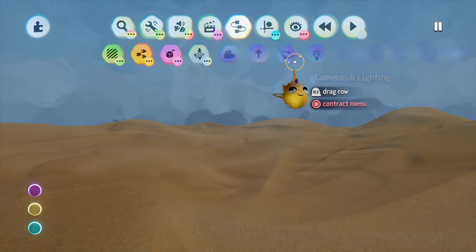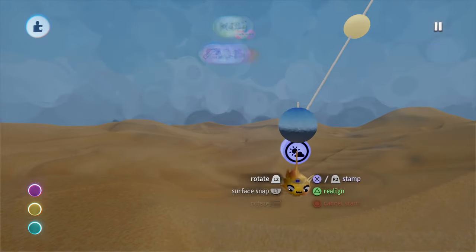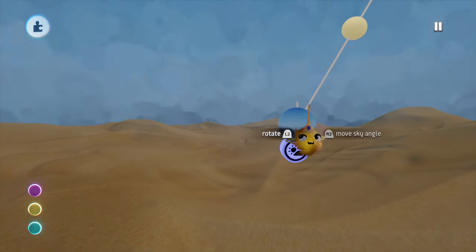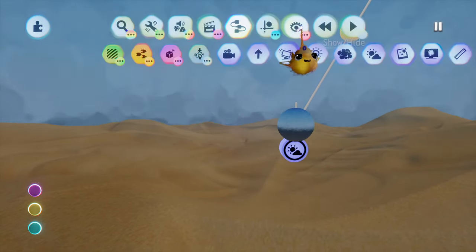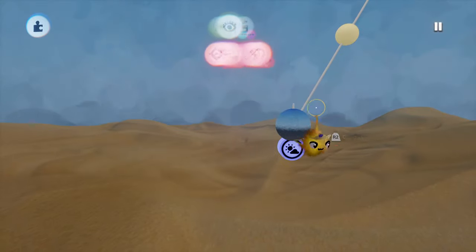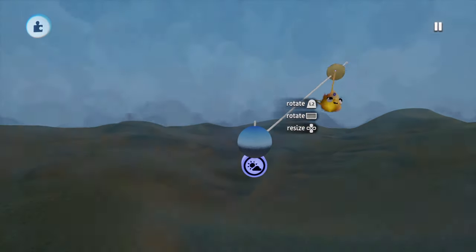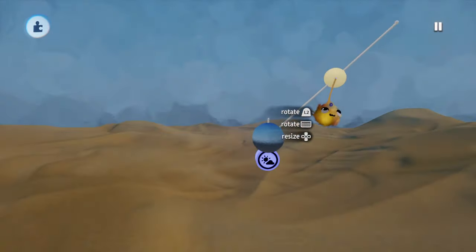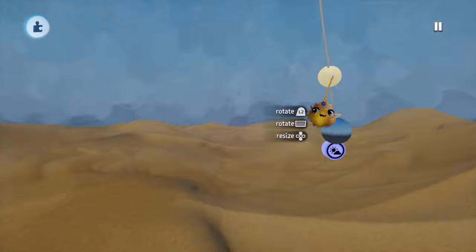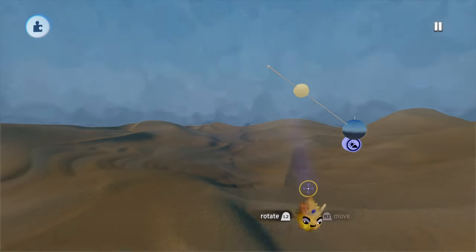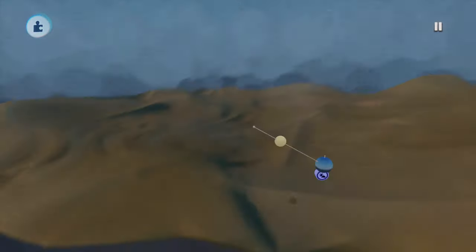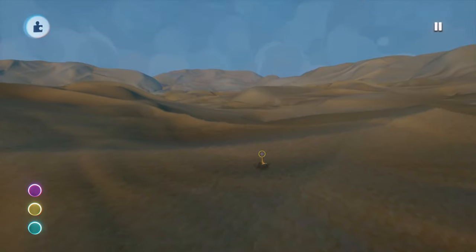Now here comes the fun part. Just take out the sun and have a look at the lighting. Change the angle of the sun and just have a look how awesome your sand looks like by changing that. And with that we can pretty much start building a scene and that's what I will show you now.